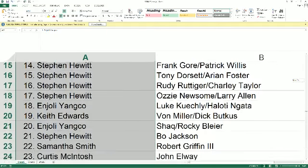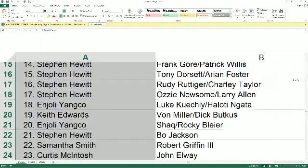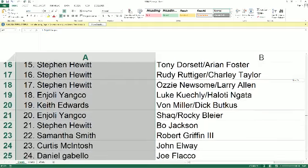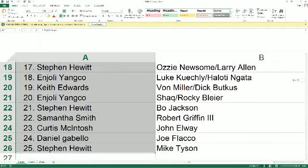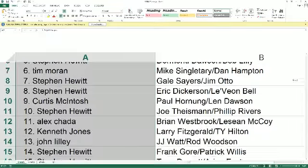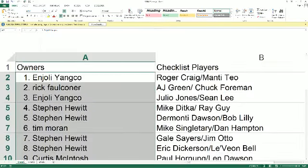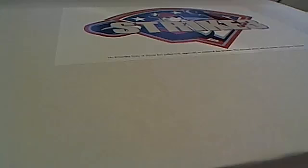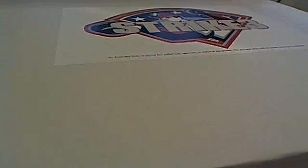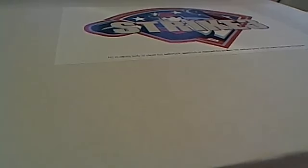Samantha S., RG3. Curtis M., John Elway. Daniel G., you've got Joe Flacco and Stephen H. with Mike Tyson. Any trades on players? Any trades? He says, come on, monster. Everybody good? He says, Vaughn Miller and Dick Butkus for trade.